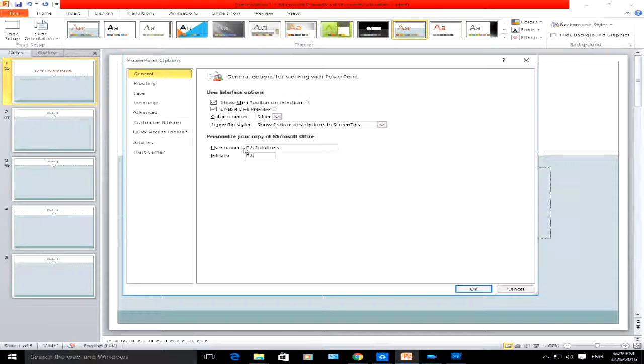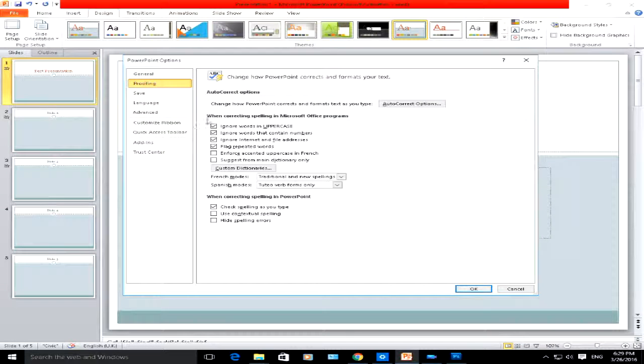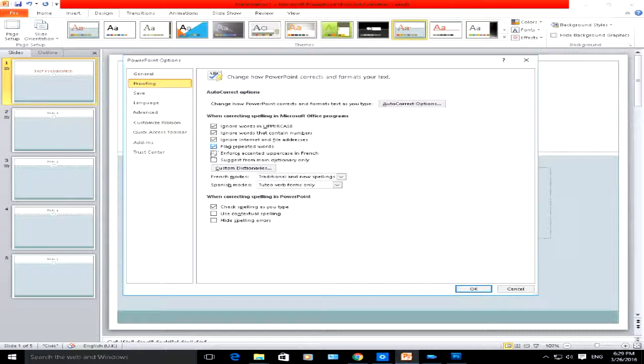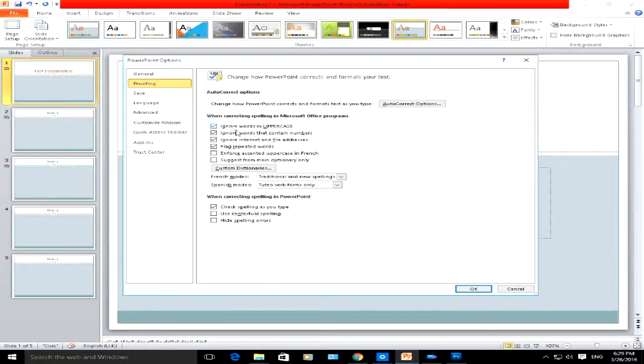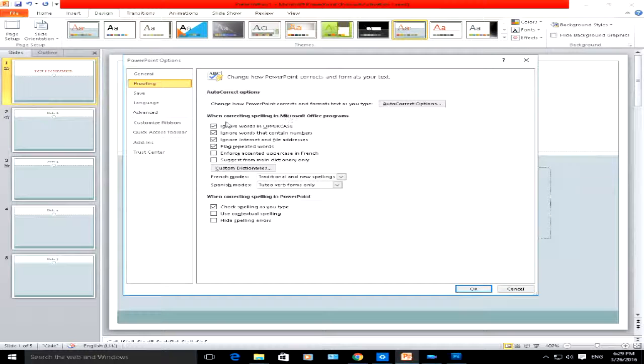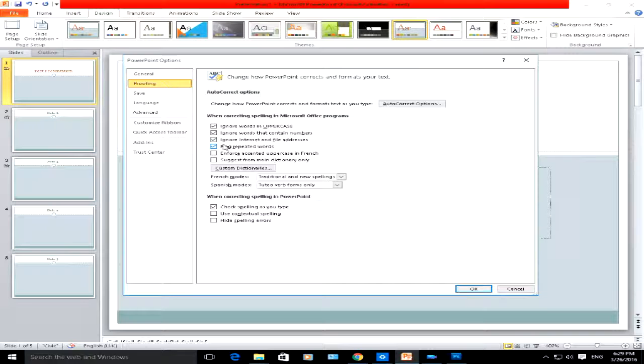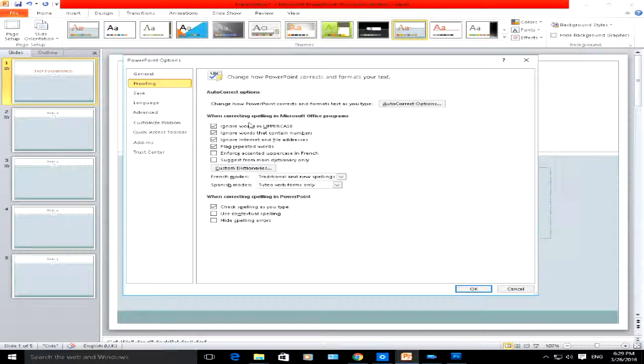Change that to RA. I will show you what happens later on. Click on proofing. Now here you can set or uncheck whether you want PowerPoint to ignore words in uppercase in terms of the spelling, ignore words that contain numbers, ignore internet and file addresses.